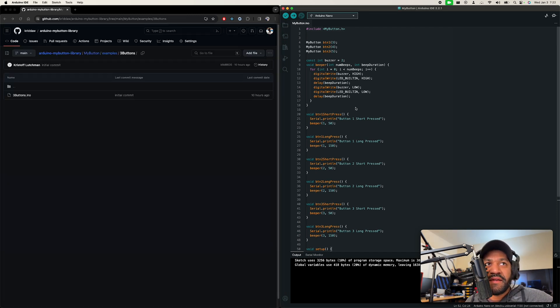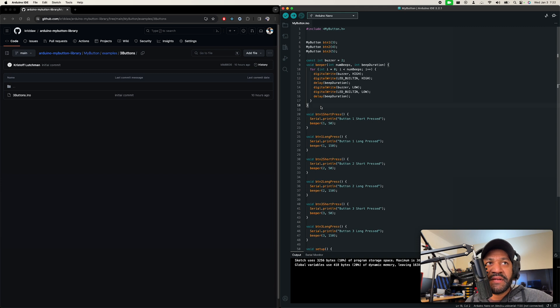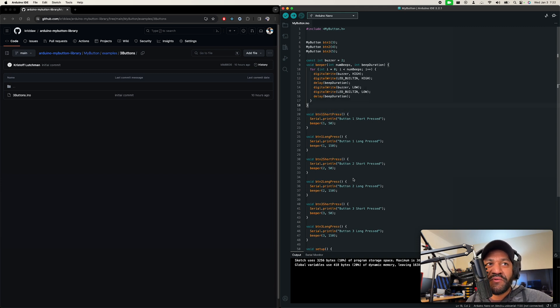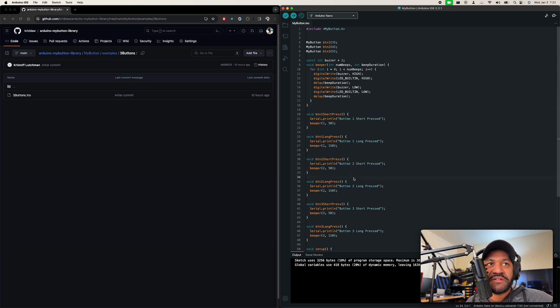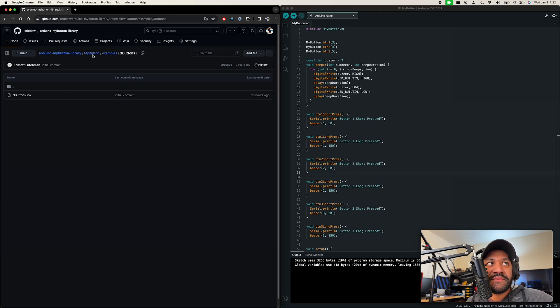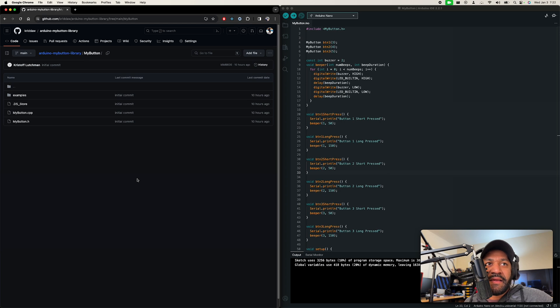So yeah, I actually end up using this in pretty much all my sketches. When I have more than one button, because I like to do short presses and long presses. Like if you have a display, it makes adding menus and navigating through menus so much easier. So yeah, that's just a real quick one going over this class. Feel free to download it, play with code, do whatever you want. And I'll see you in the next one.